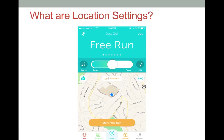This information can be customized to your current physical location. This capability has both positive and negative characteristics. If you are a runner, you may want to track your distance and location on daily runs.